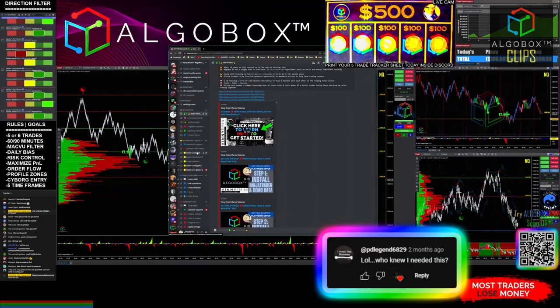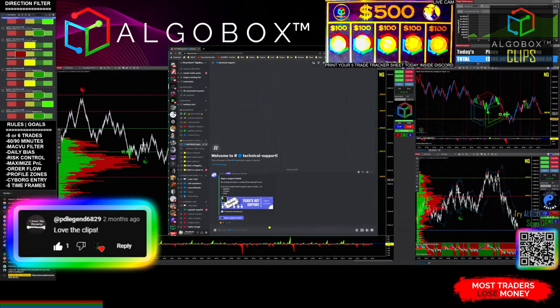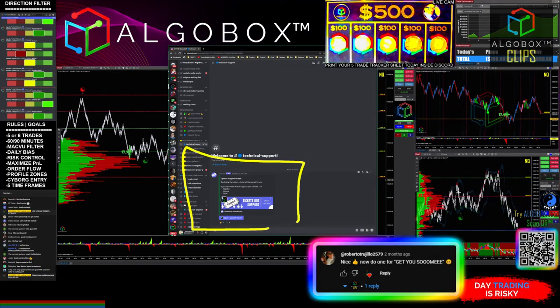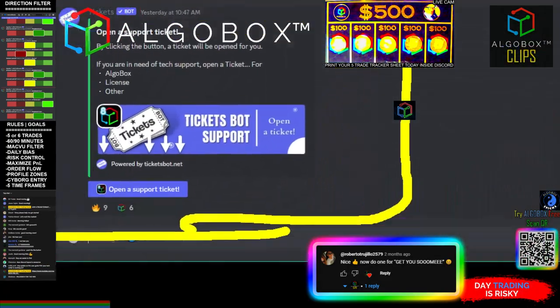I'll show you how this works. It's pretty nifty. I'm going to create a ticket right now so you guys can see how this goes. All you have to do is come right down here.